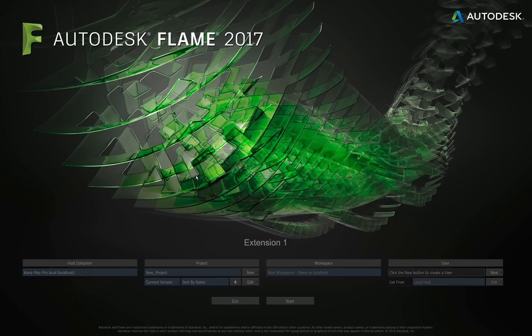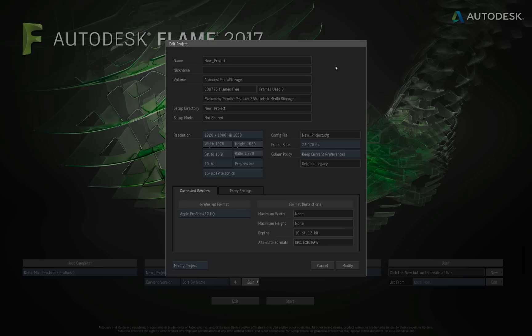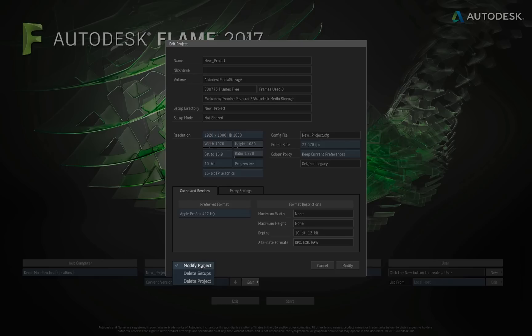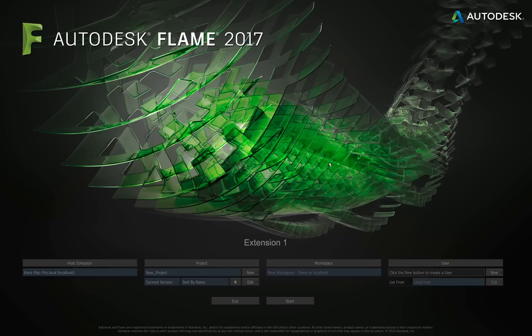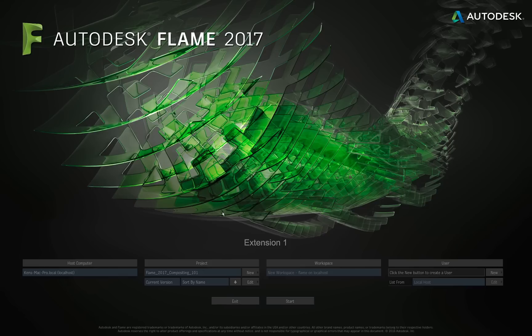If you ever want to delete or edit a project, you would choose it from the flyout, and then you'll see the button that reads Edit. Clicking on that is going to bring up the Edit dialog box for your project, and in here you will be able to modify this project. You'll notice in the right corner, it reads Cancel and Modify, and over on the left side, the flyout reads Modify Project. If I click on that, I now have the option to delete the setups for this project or delete this project as a whole. Keep in mind that deleting a project is permanent. This is something you cannot undo. At the end of the videos, we're going to learn how to archive projects and restore projects, so before you ever delete a project, make sure you do not need anything from that project, because it will be gone. I will click Cancel, because I do not want to delete this project, and I'm just going to switch this back over to the Flame 2017 Compositing 101 project.